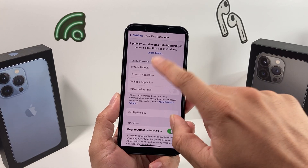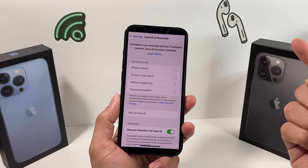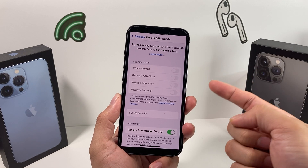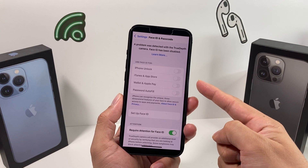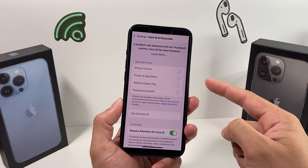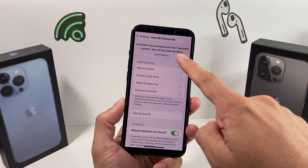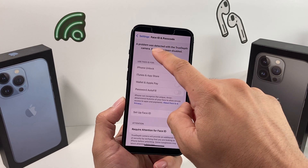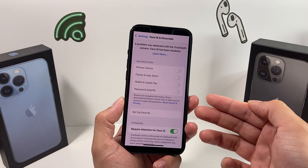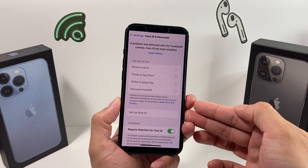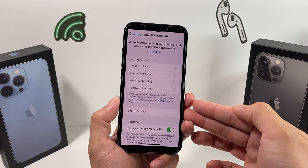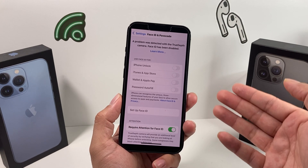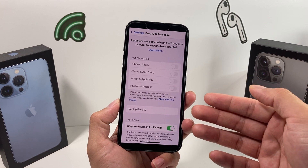Hey guys, TechCrunch here. In today's video, we're going to talk about an issue you might encounter with your Face ID being disabled on your iPhone. You'll notice this if you go into Settings and Face ID and Passcode — it will say 'a problem was detected with the TrueDepth camera, Face ID has been disabled.' This could be quite annoying because you lose access to Face ID and a lot of services as well.